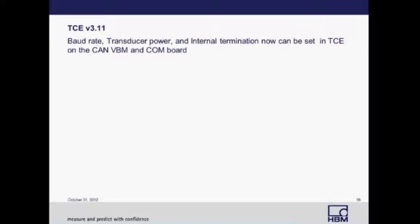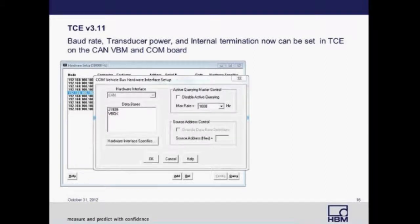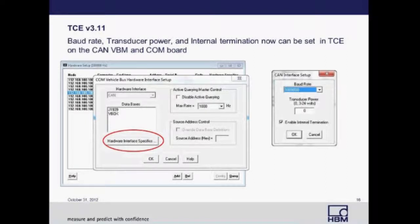To set up the eCom layer in TCE, select Hardware Setup, find the CAN layer you want to modify, and double-click on it. A dialog box will appear where you can select Hardware Interface Specifics, which brings up another dialog box where you can change your baud rate, transducer power, or enable internal termination.